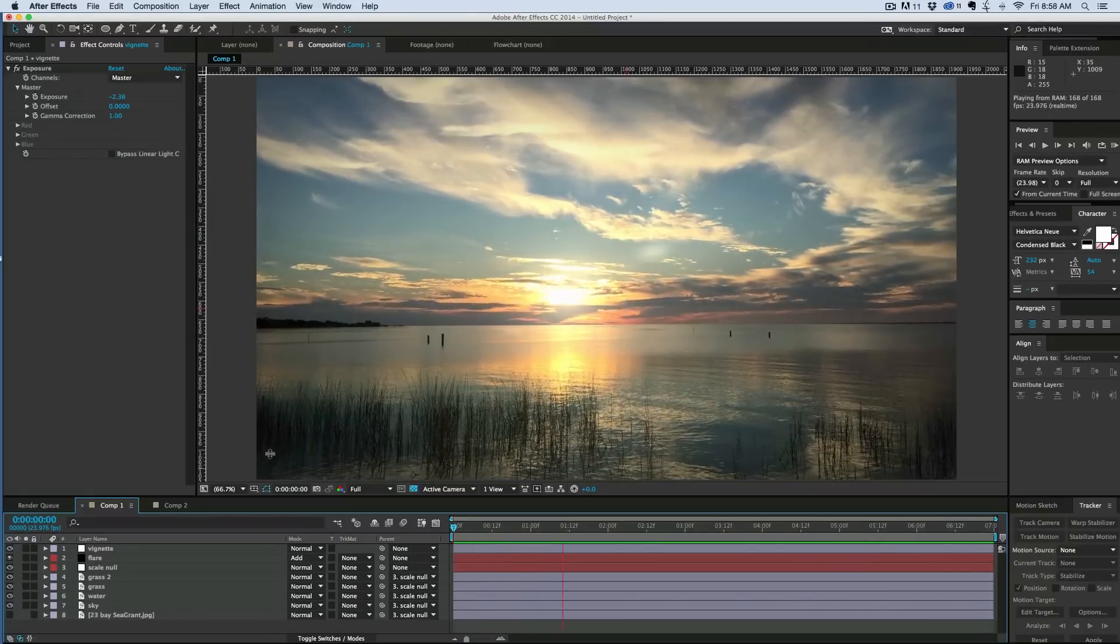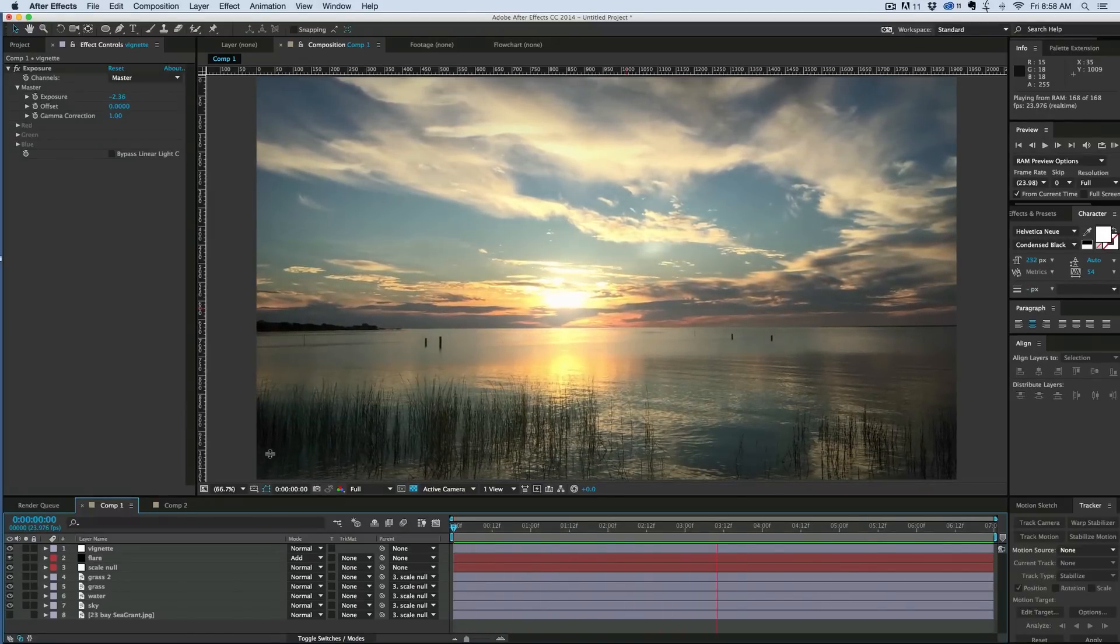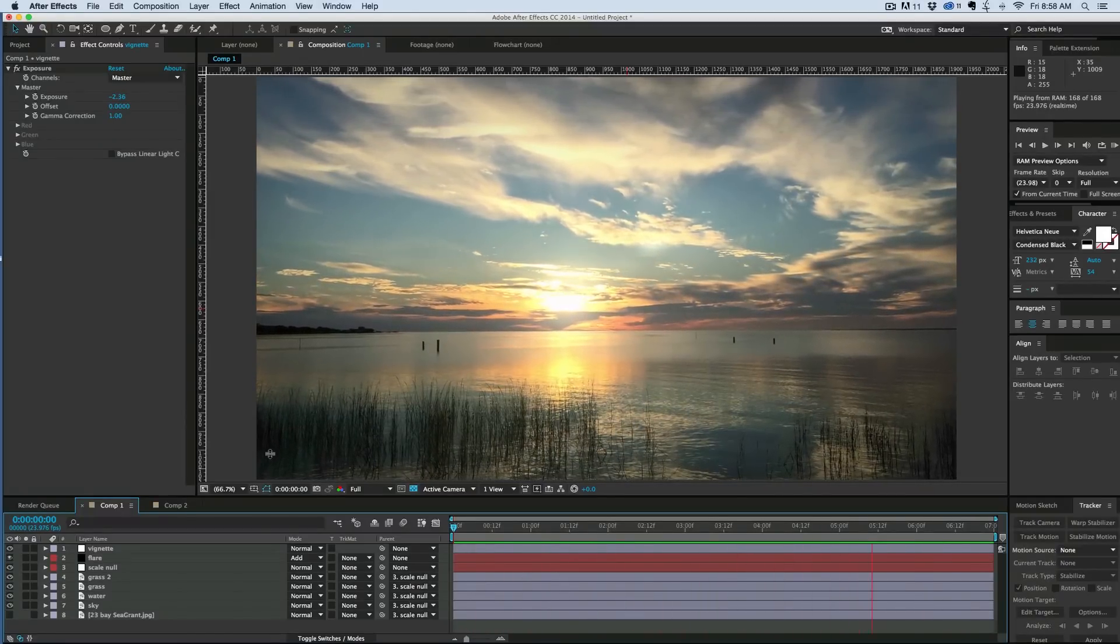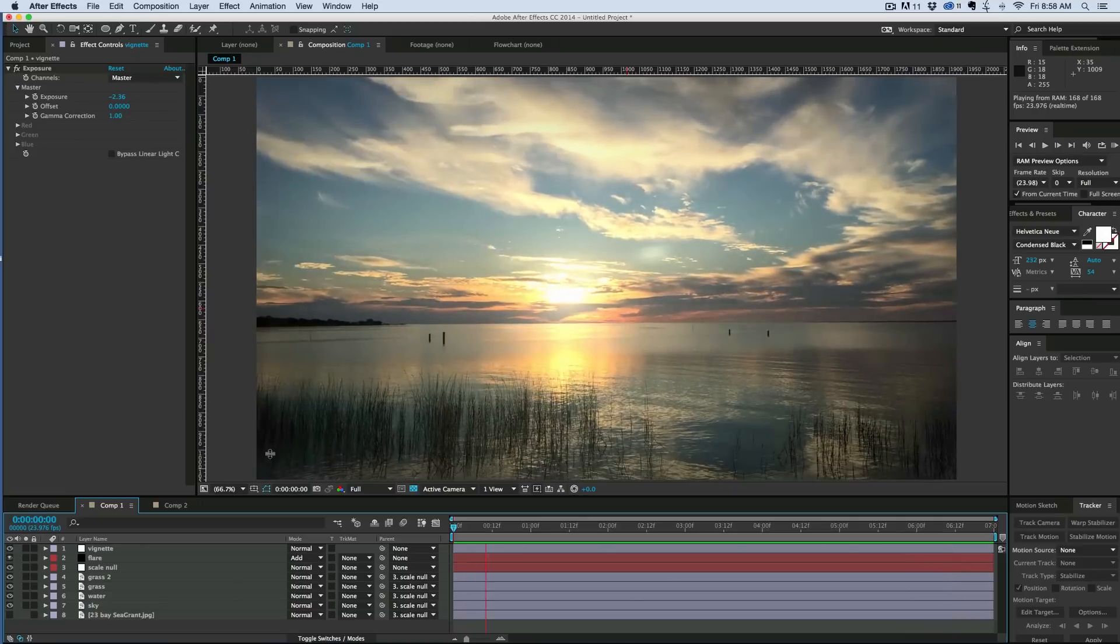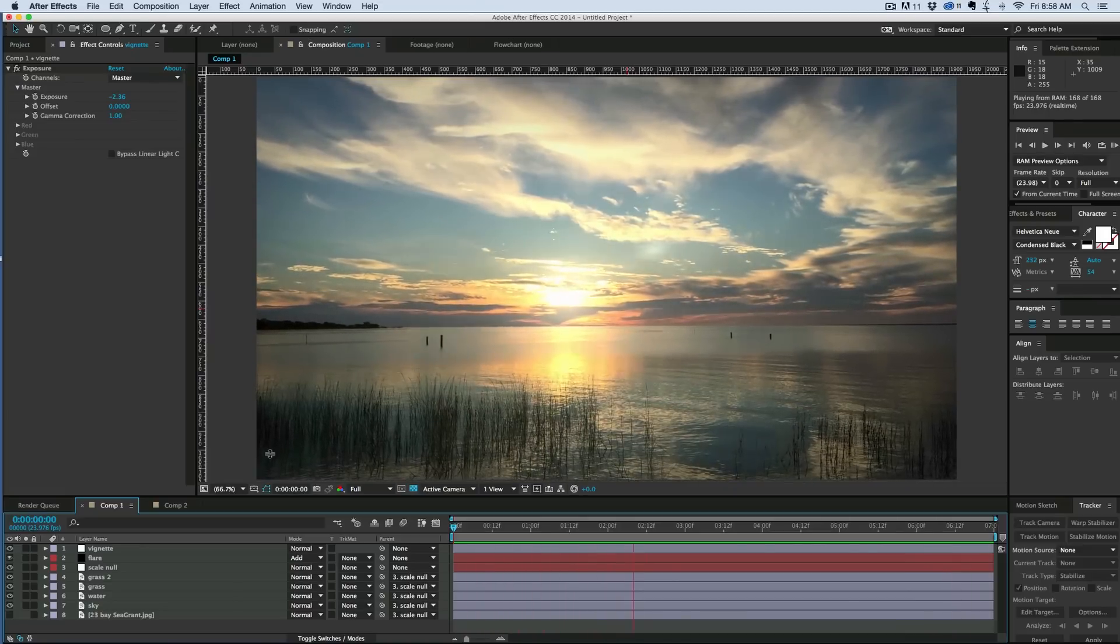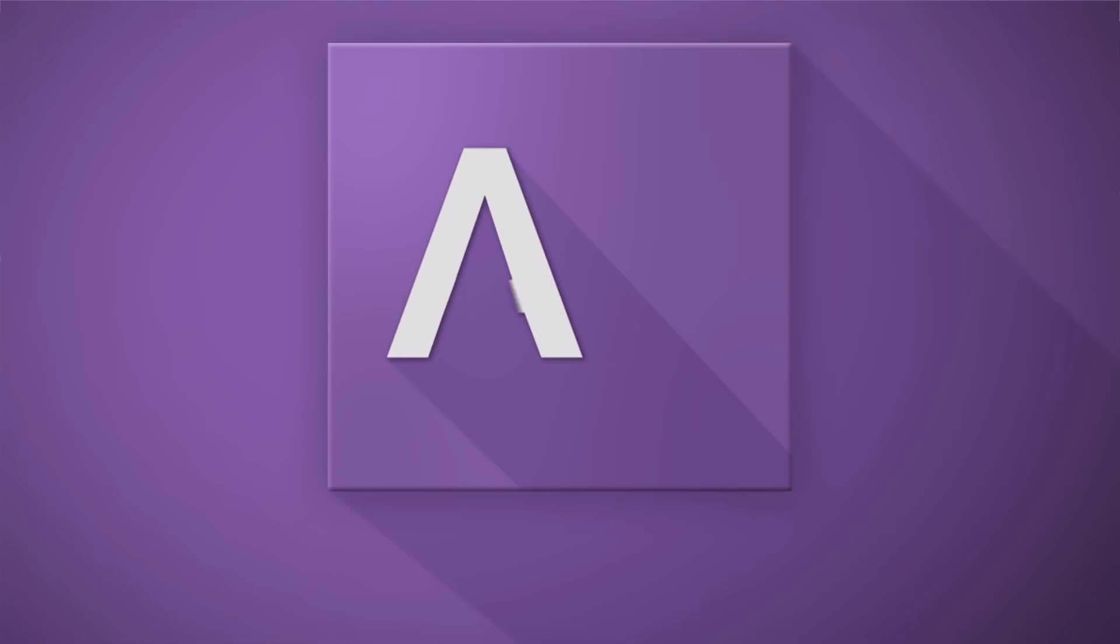Hey, this is Mikey with another After Effects tutorial. Today we're going to be taking some techniques I've taught in past tutorials and putting them all together to make this still picture look more like actual video.